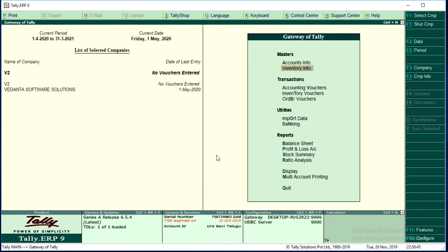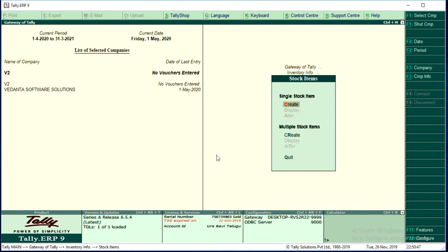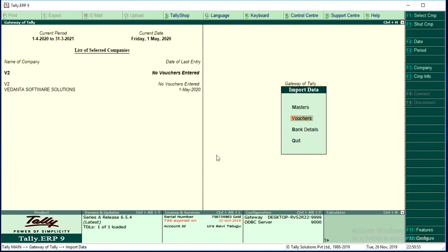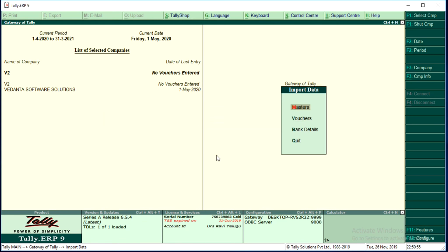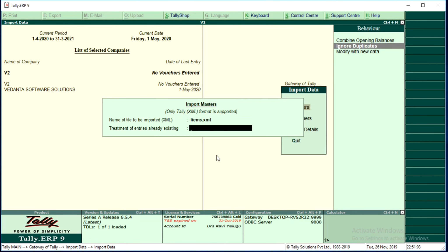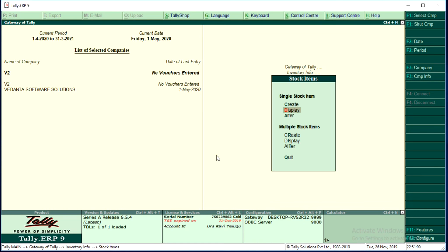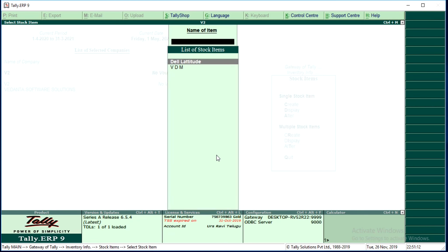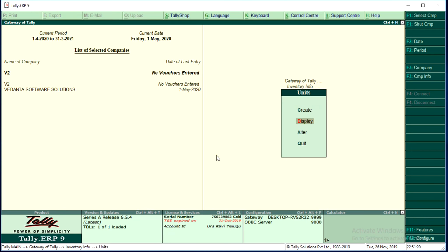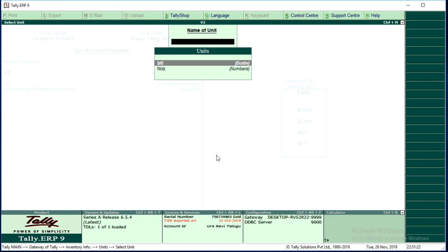Before importing items, let me show that there is still no option to display items in V2. Go to Import Data > Masters, and at the file name enter items.xml. Select Ignore Duplicates and press Yes. Now go to Inventory > Stock Item, and you may see that Display and Alter features are now enabled. The two items are there, and along with the items, the groups were also exported and all the dependent data — including item groups and measurements — were automatically exported and imported.